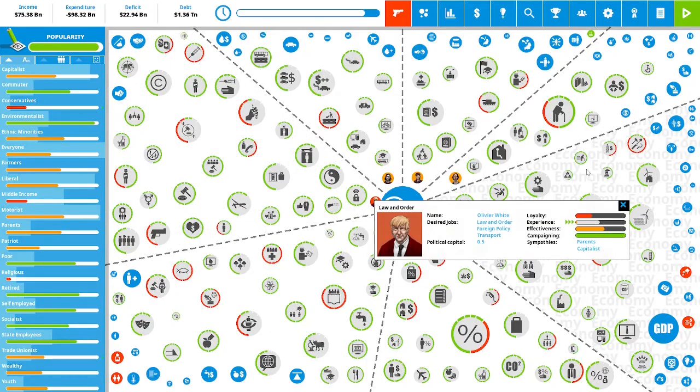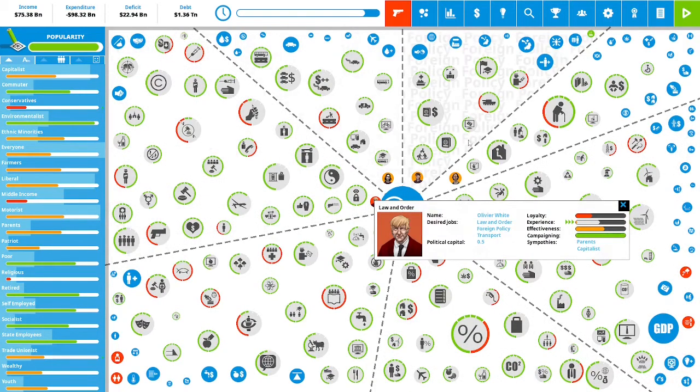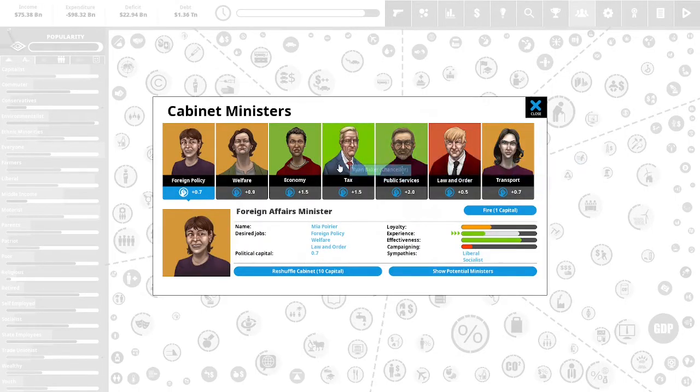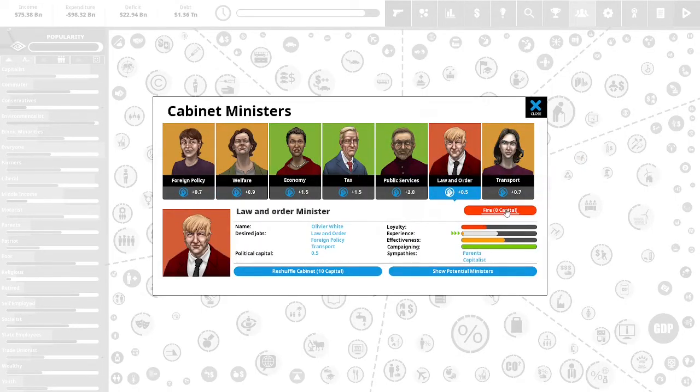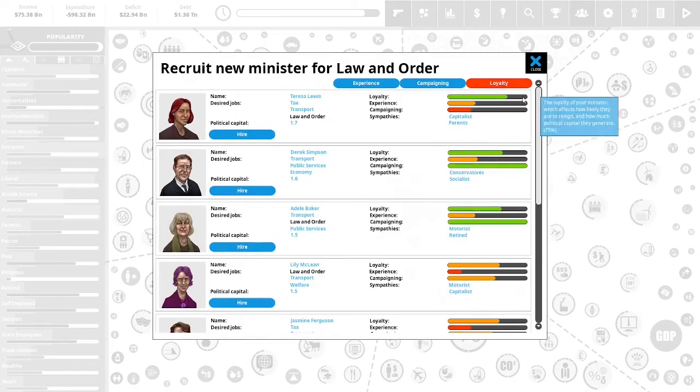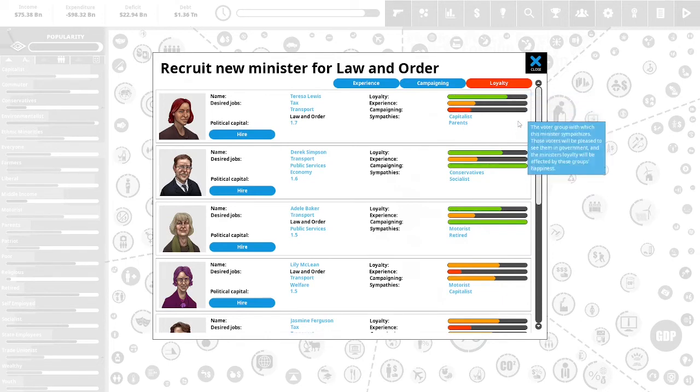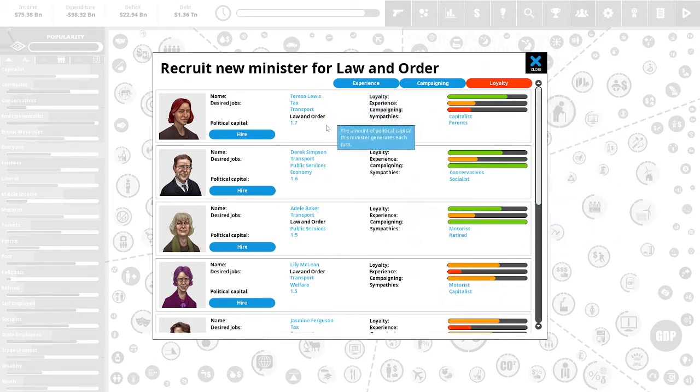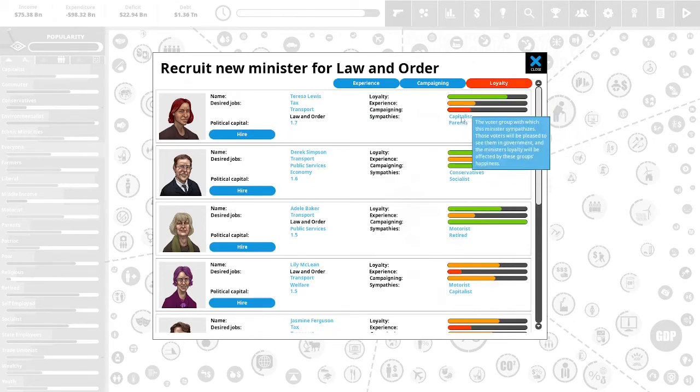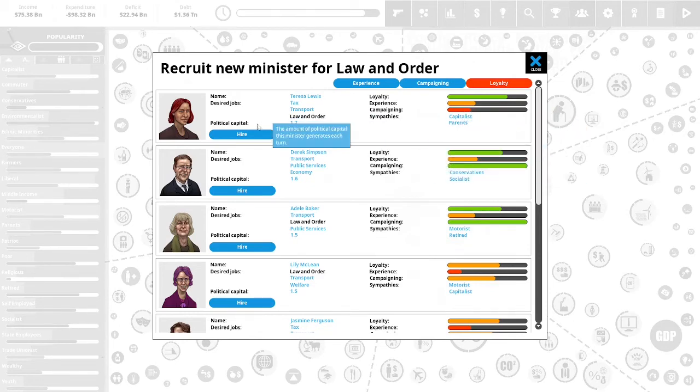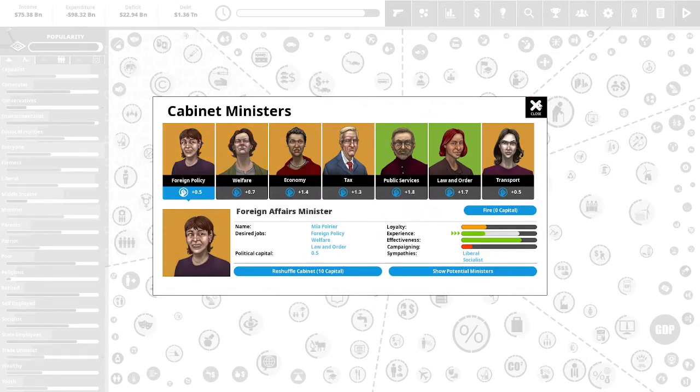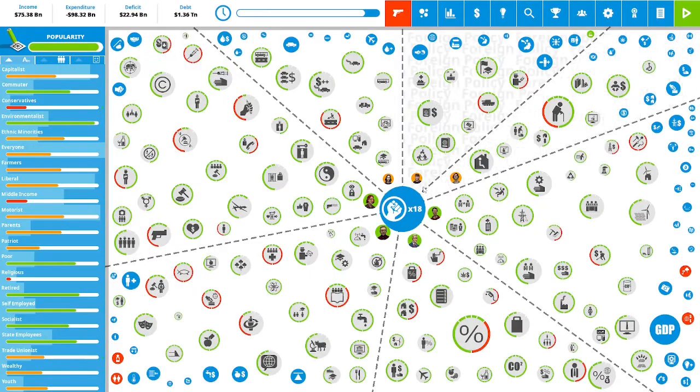Let us continue. This gentleman is very mad at us. Let's take a look at him. We could kick him out. Yeah let's fire him. We're looking for a law and order minister that probably aligns with us, not the motorists and the retired. I think we'll take Theresa Lewis. Well she's probably going to be angry at us because she's a capitalist and we've been all sorts of crazy. We're gonna hire her anyways. The effectiveness of our cabinet has dropped a little bit.